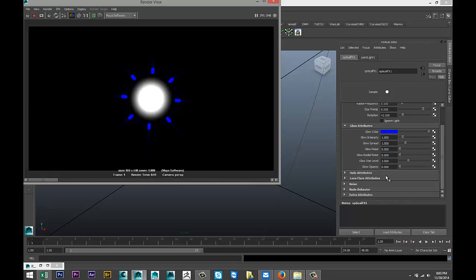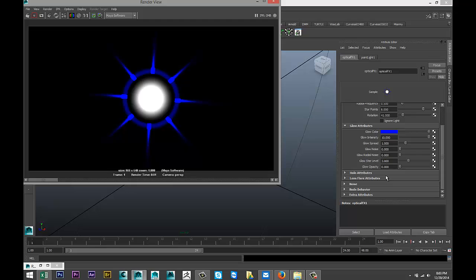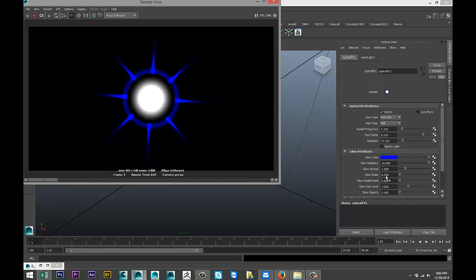There you go. So a lot to play with here. You can increase the glow intensity. I'll just show you one more, very different, and there's all kinds of stuff you can play with.